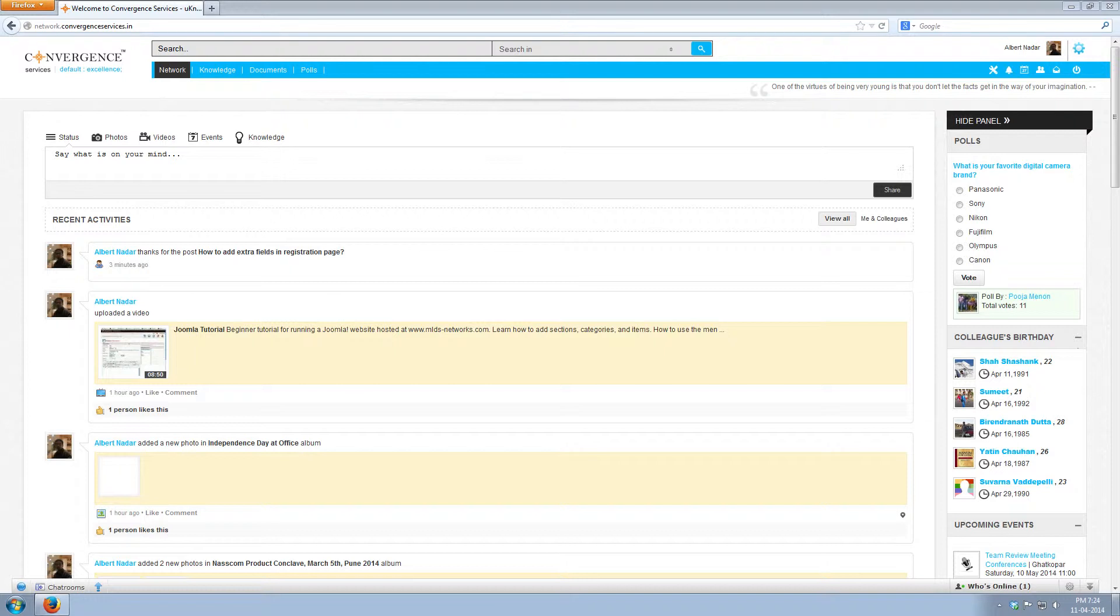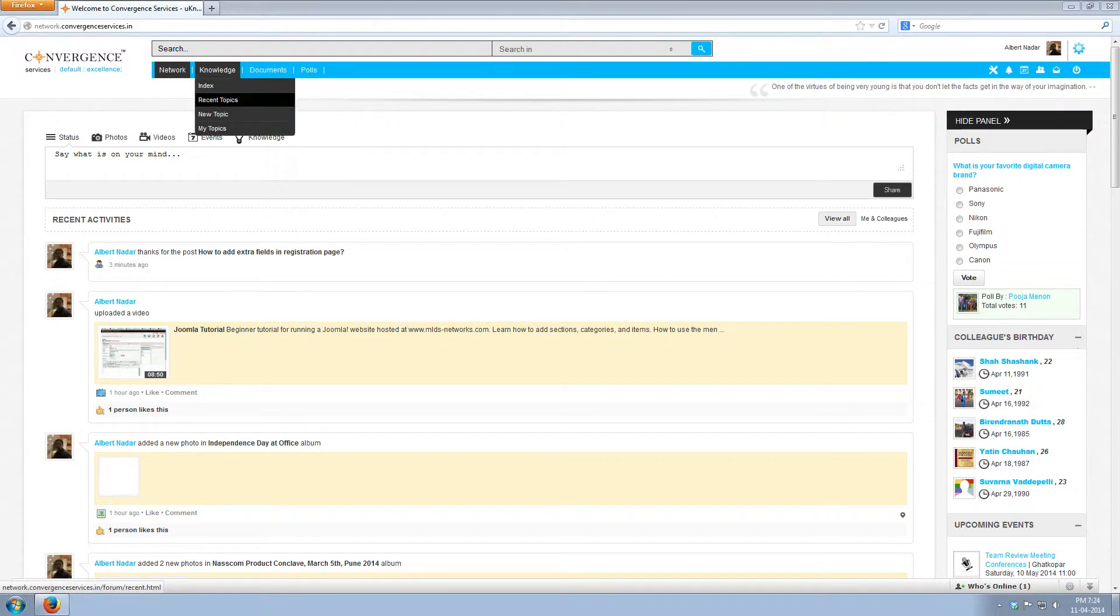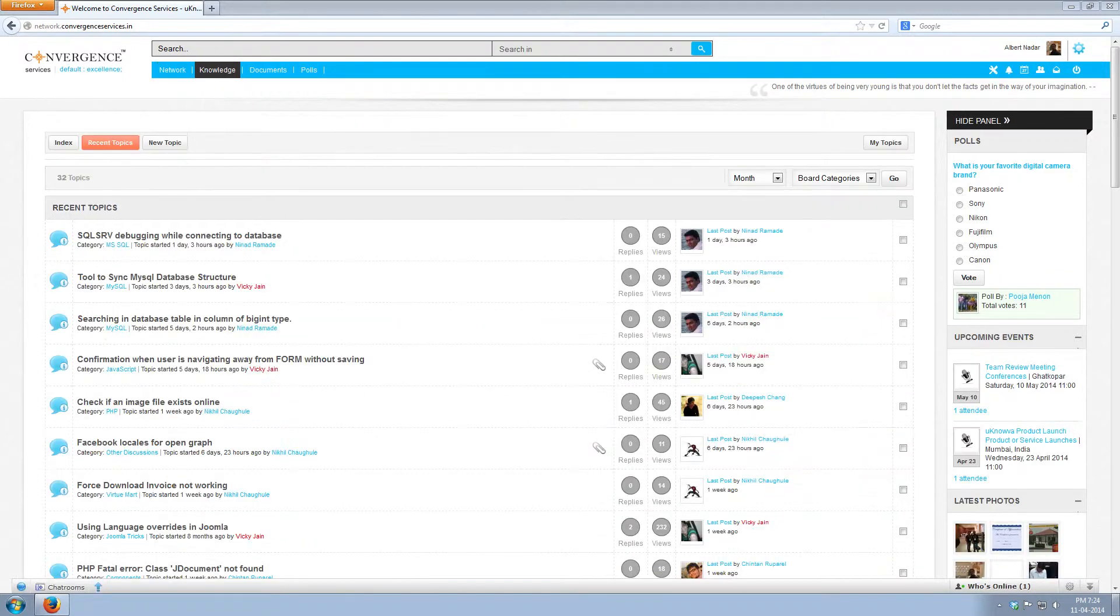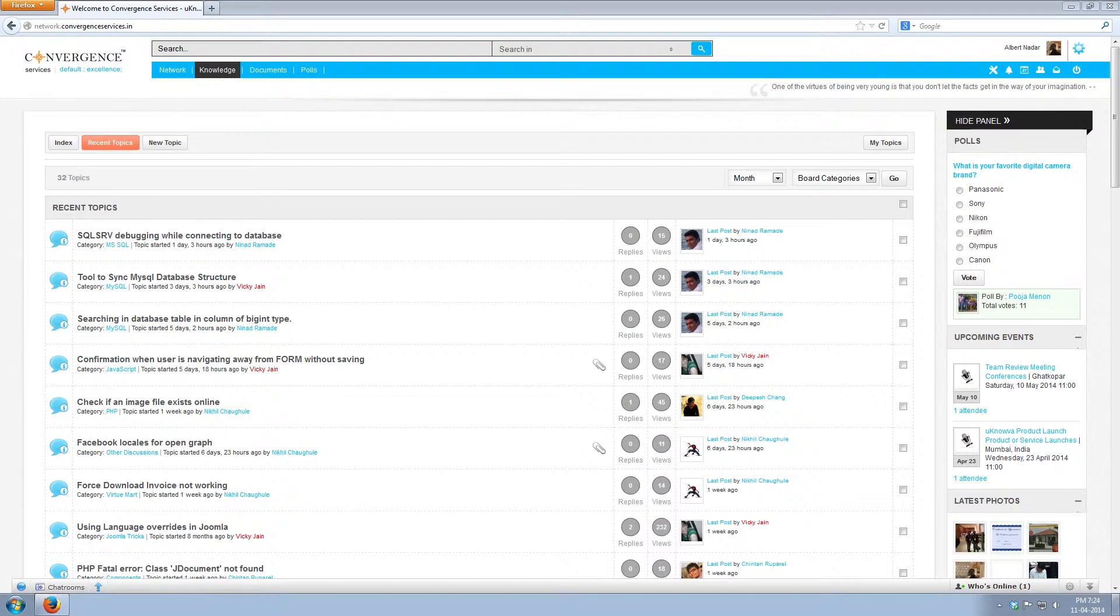Now let us see what's the function of recent topics. Go to the knowledge and click on recent topics. You will see all the latest topics posted by users.